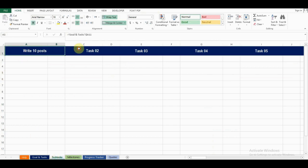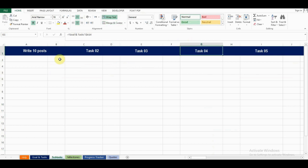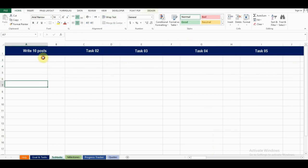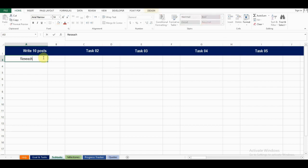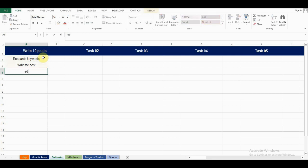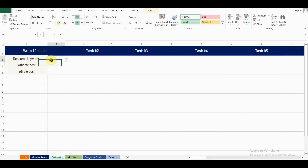Here we have each of our main tasks, and we can break it down into smaller tasks. For example, to write 10 posts, I need to research keywords, write the post, and edit the post. I haven't completed any of these tasks yet, so I will set them to 0.